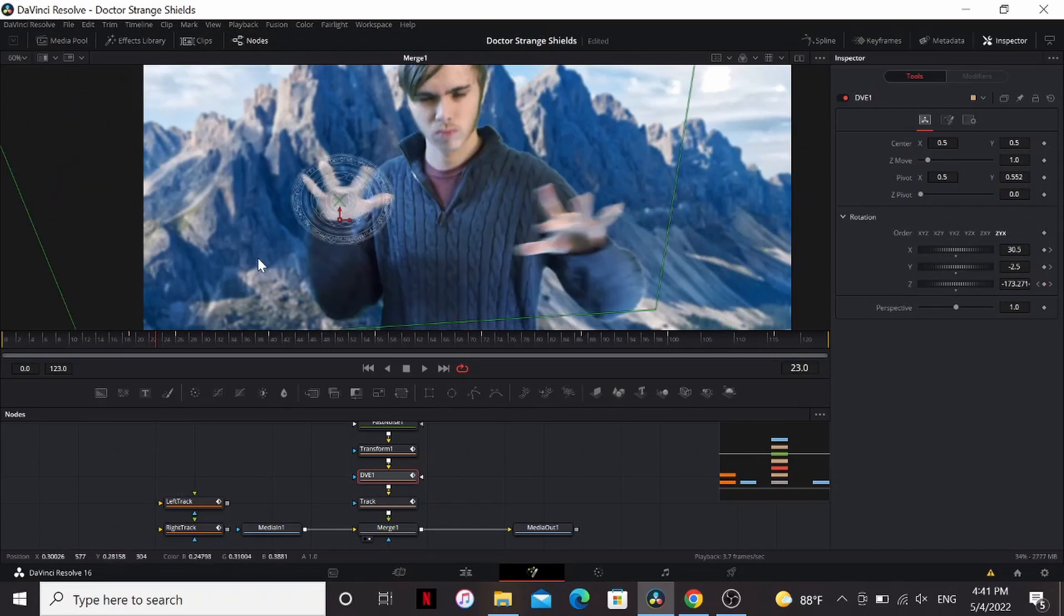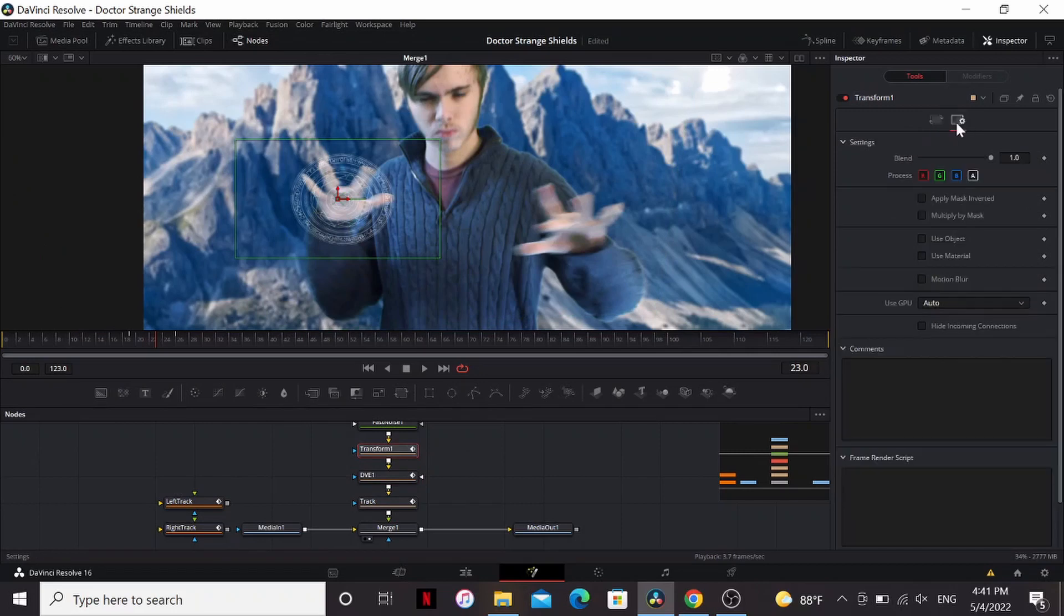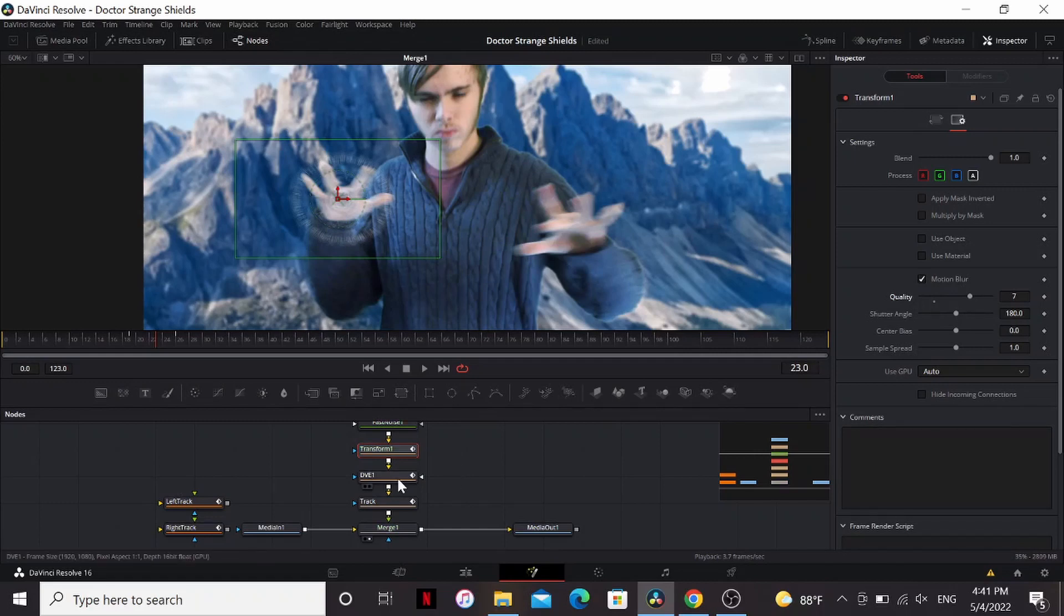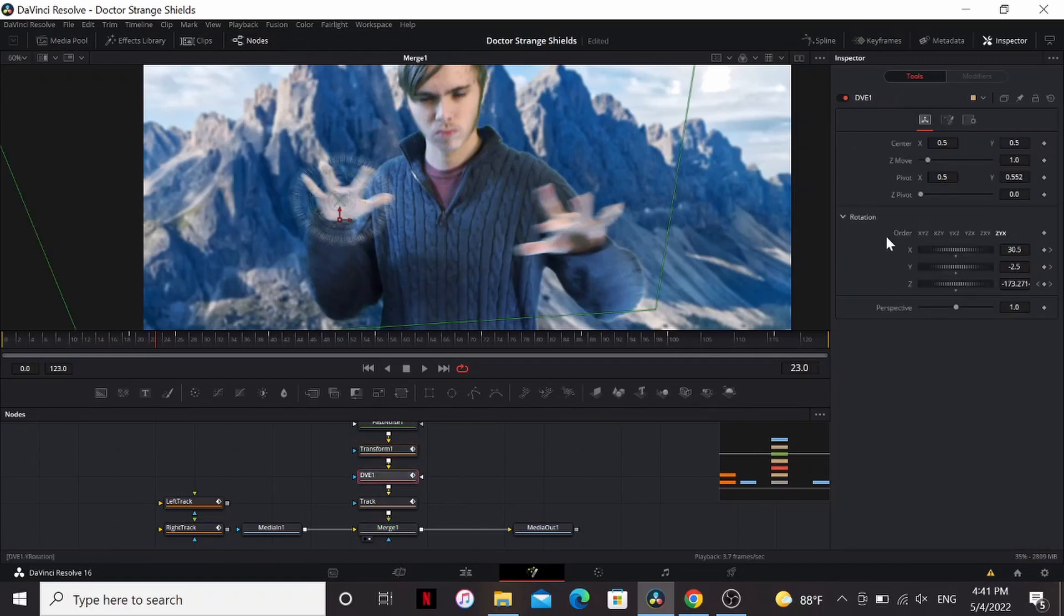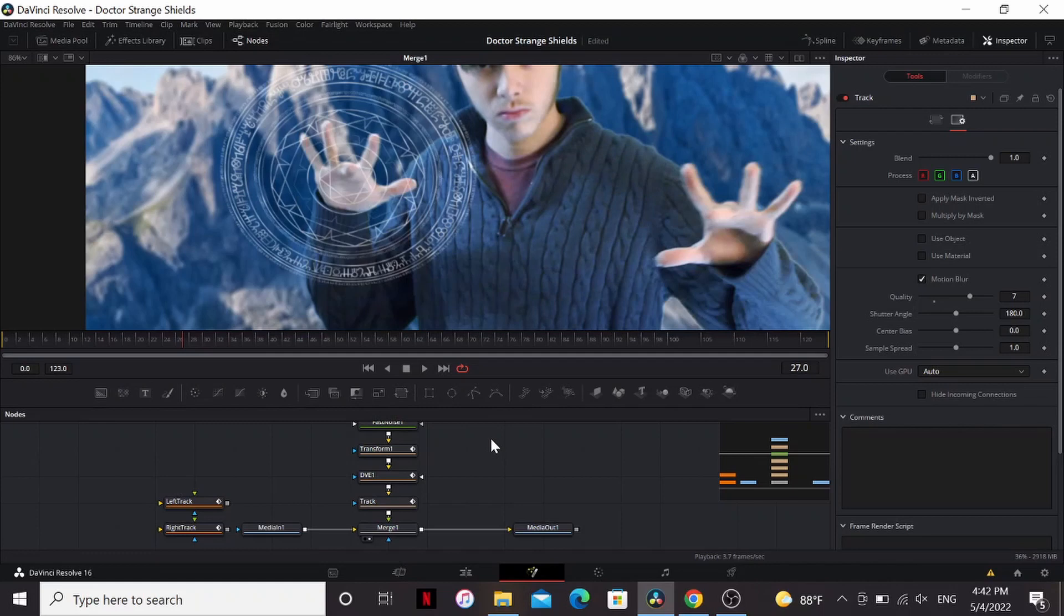Now it looks very artificial right now so one thing we can do to make it look better is going to all these and check motion blur. Also bring up the quality a little bit. Somewhere between 7 and 10 usually looks good. Now it looks a lot better, much more realistic.